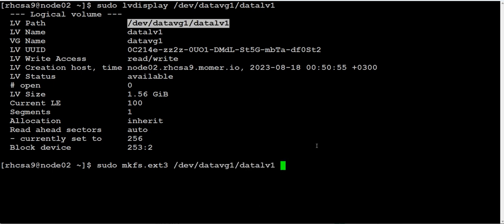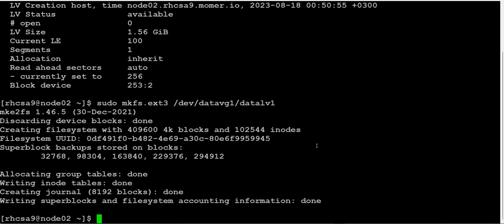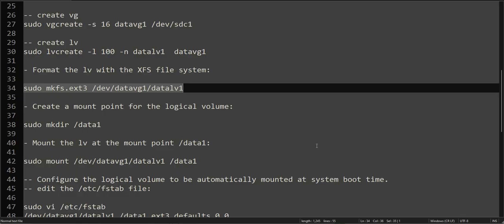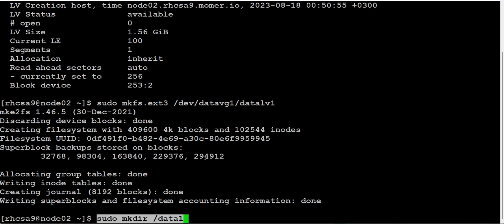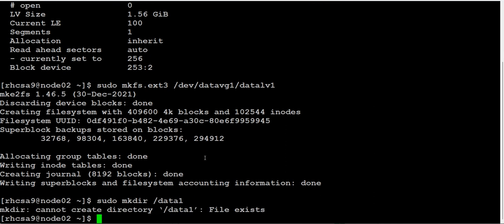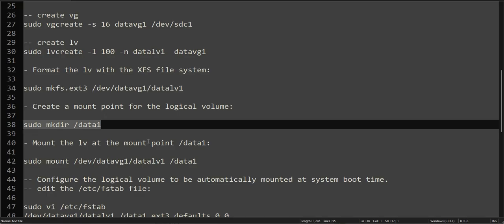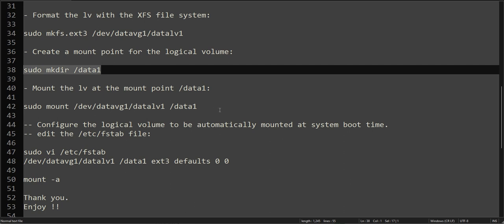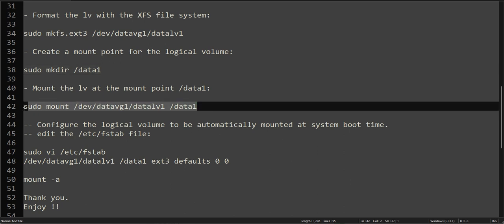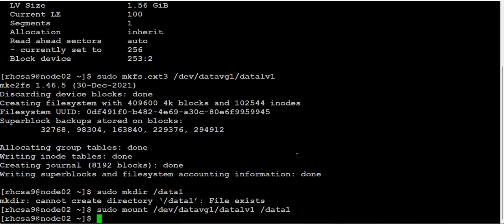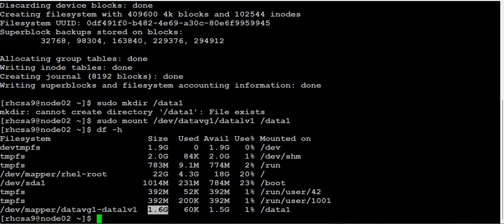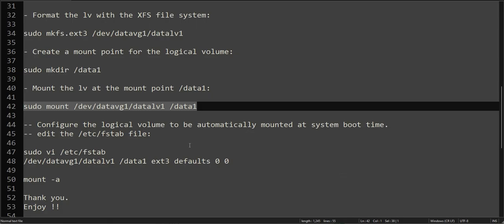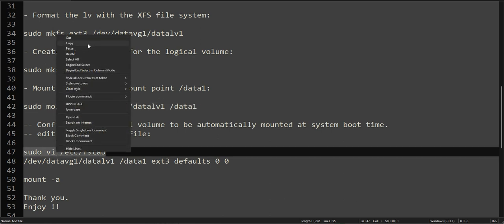Now we will format it with the ext3 file system using mkfs.ext3. Then we will create the directory /data1. We'll mount it on that directory and see if it is mounted. Yes, our logical volume is mounted, 1.6 GB available, mounted on /data1.